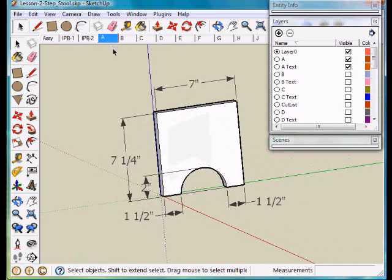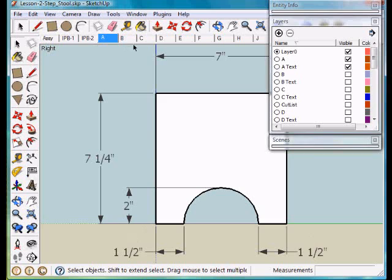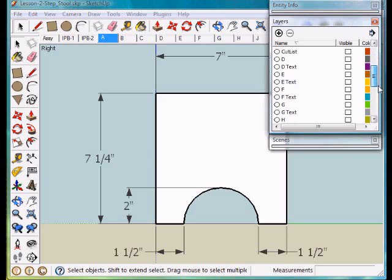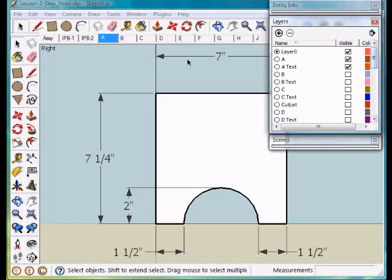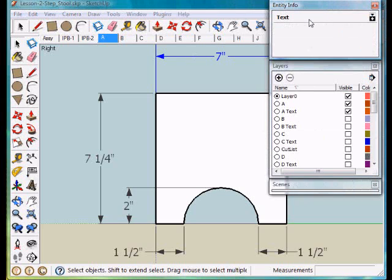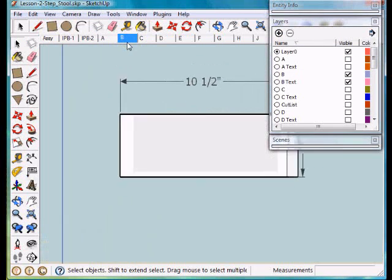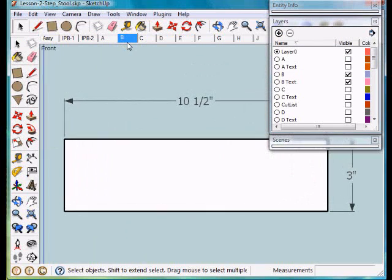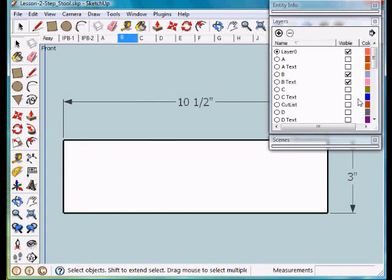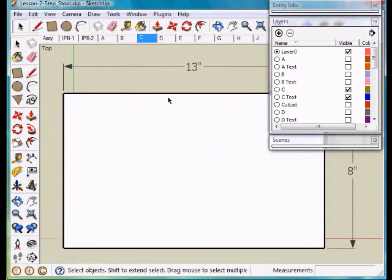If I go to layer A or view A, only layers A and A text are visible. Everything else is invisible. And if you'll notice this text is on a text layer. Likewise, if I go to scene B, only B and B text is visible. Scene C, only C geometry and C text is visible.